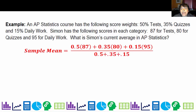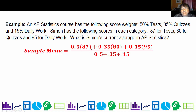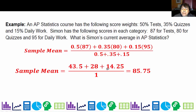I'm going to show you — it looks a lot like the mean formula in general. I'm multiplying the weight; I personally prefer to work in decimal. So 50% is 0.5, multiplied by 87; 35% of 80; 15% of 95; and then add the weights. I end up with 85.75 points over a total weight of 1. So Simon's current average is pretty close to an 86.